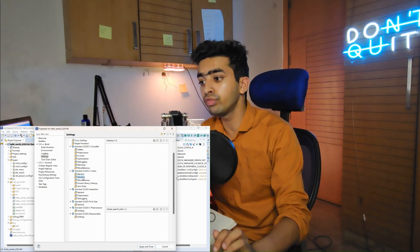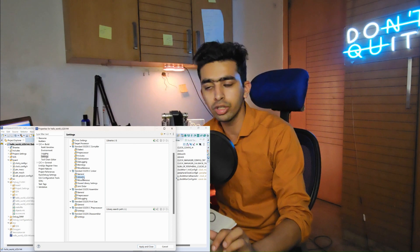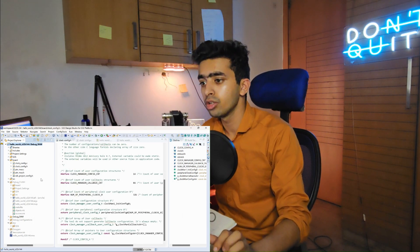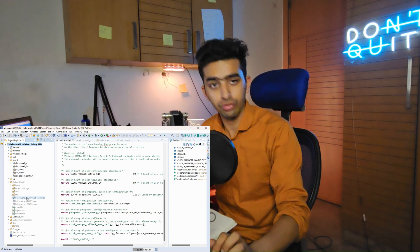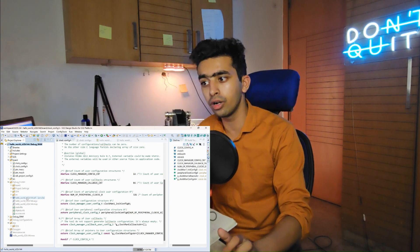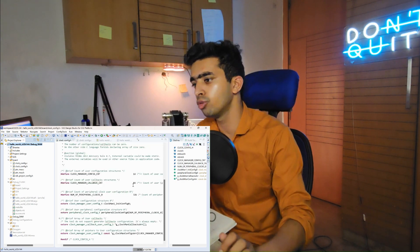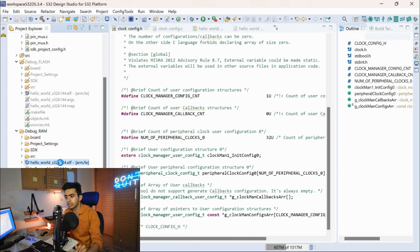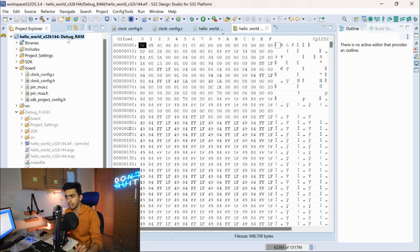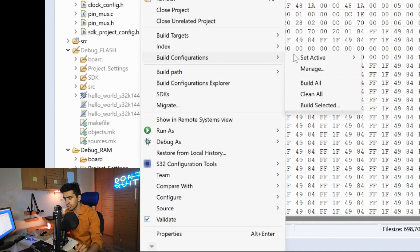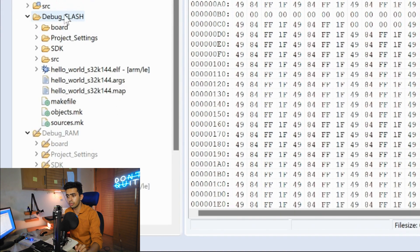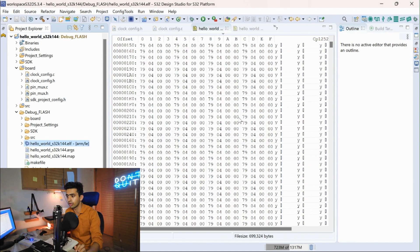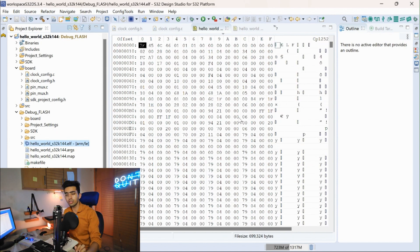These settings we will use more when we do hands-on project building with the S32K144 microcontroller. That's all about the build configuration and how to do the build of a project in Design Studio IDE. You can see that we have selected 'Debug RAM' — so the debug RAM folder is enabled and we can see the ELF file for it. Similarly, if you select the 'Debug Flash' configuration, the debug flash folder will be enabled and we can see the ELF file for that.